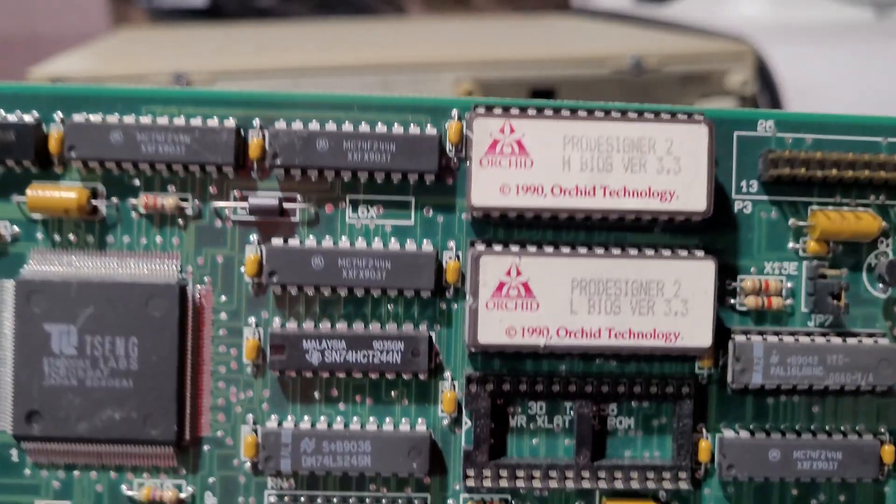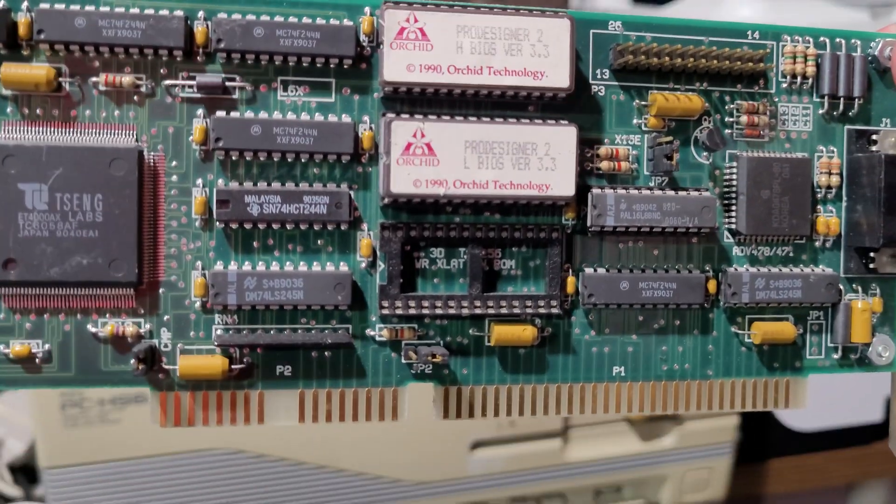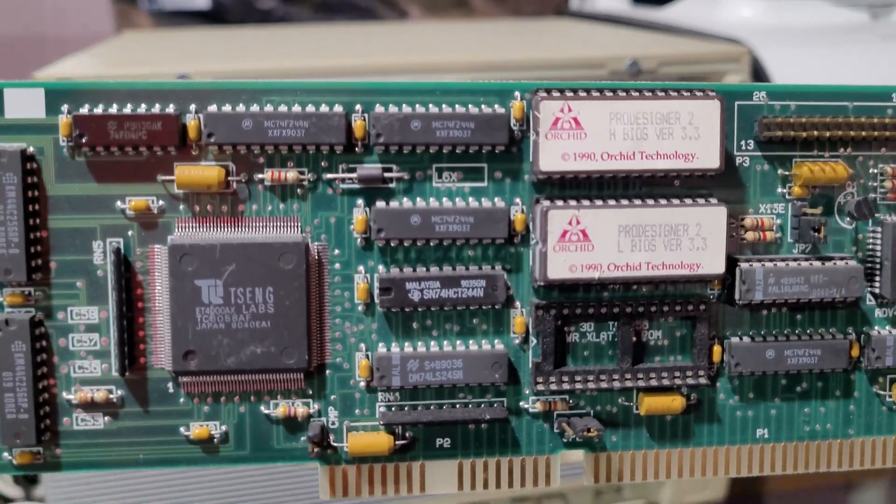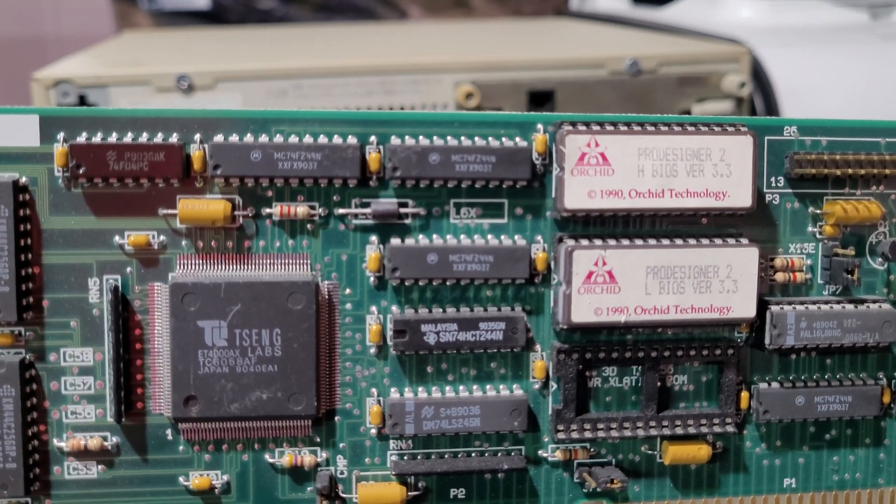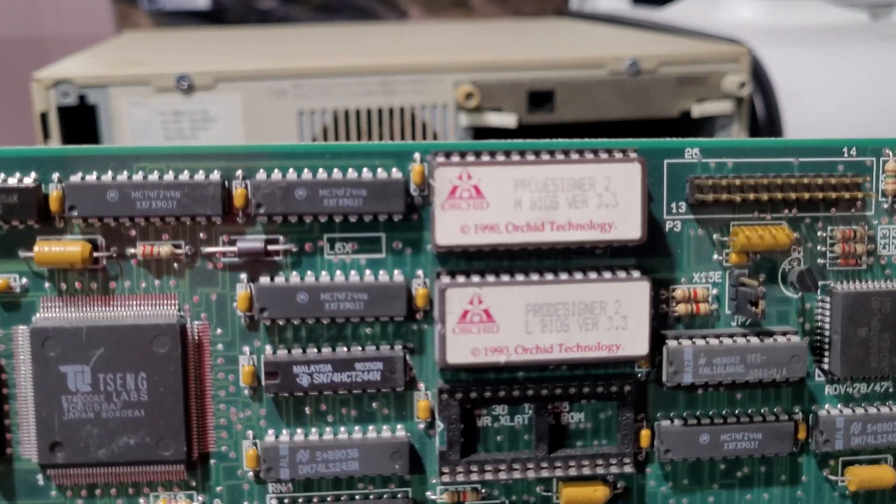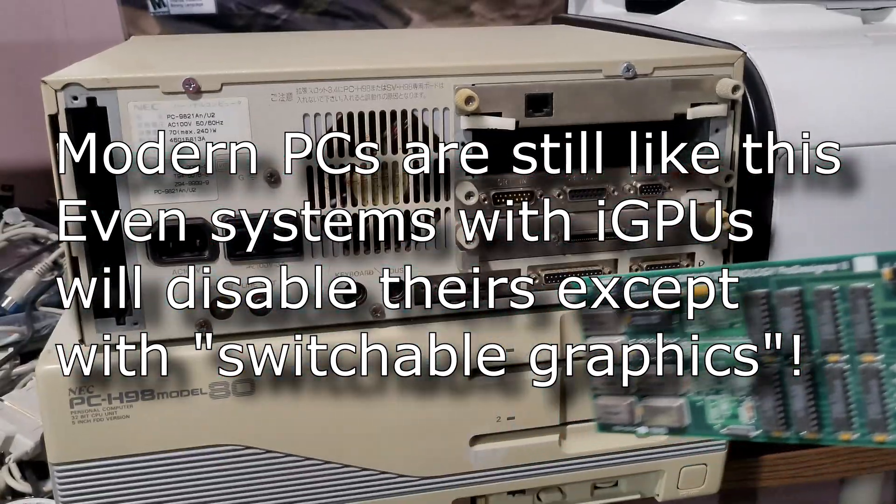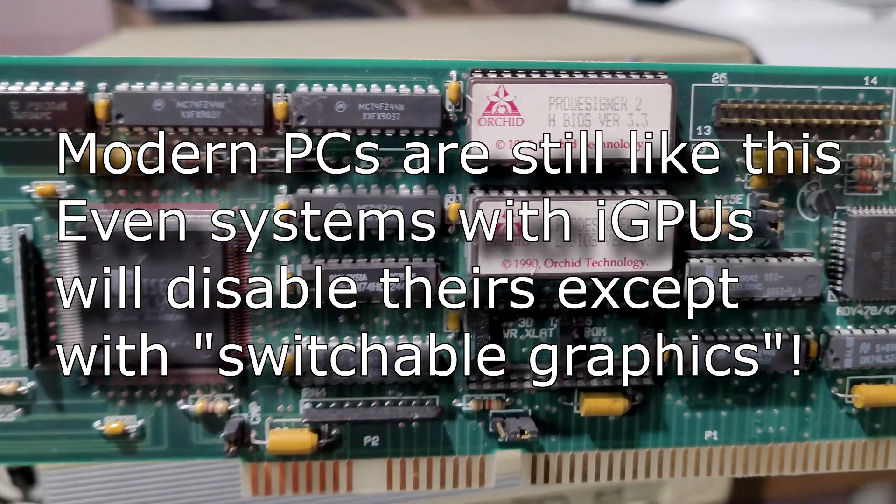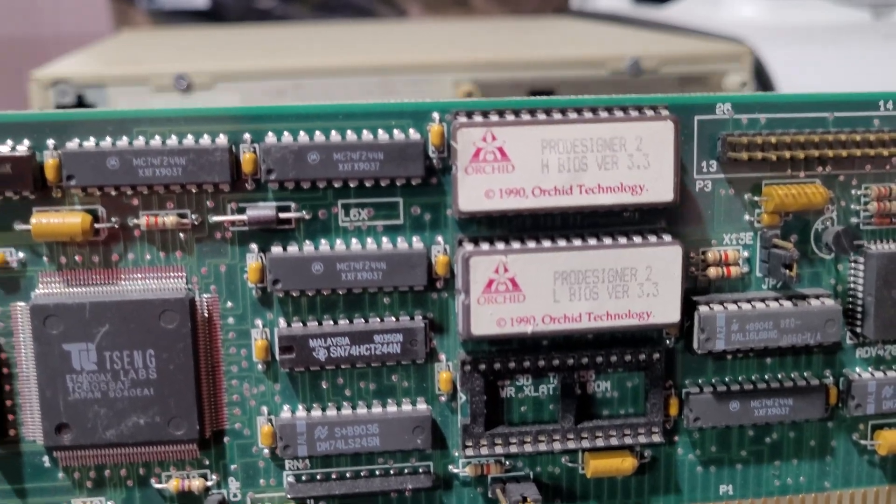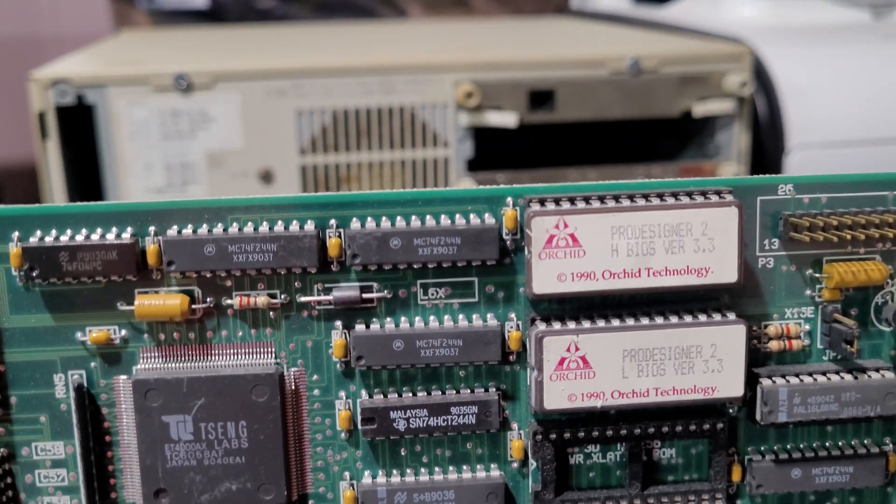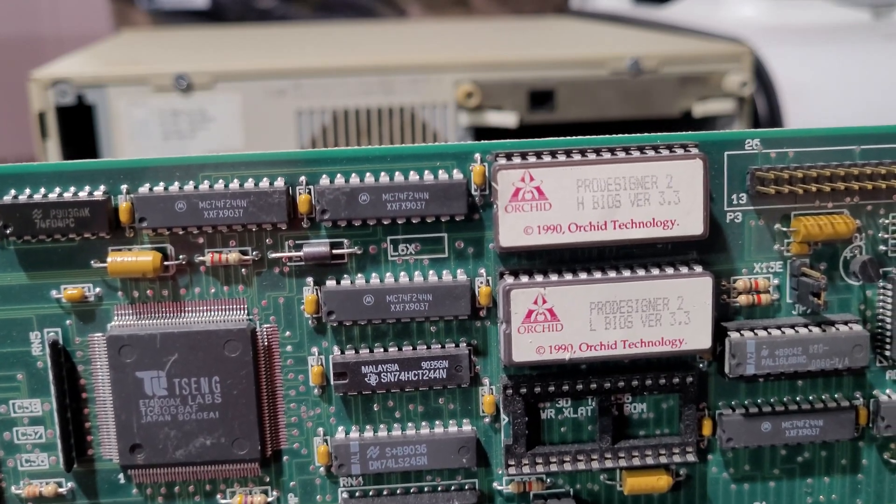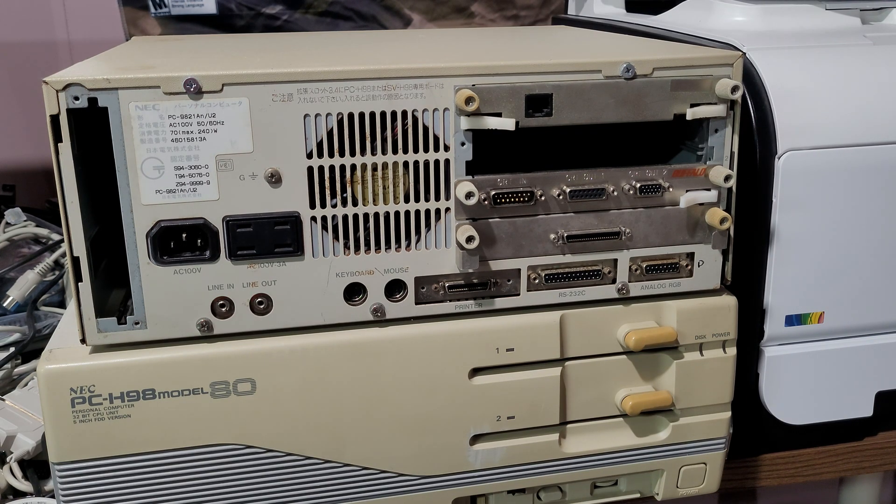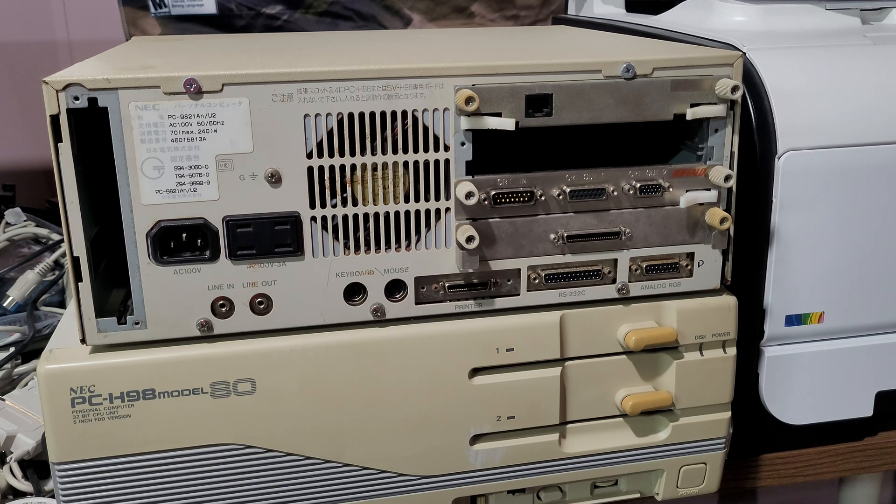This was possible because not only was the video system designed to be modular so you could switch between something like CGA, EGA, MGA, Hercules, and all the other standards before VGA came out, but also the PC used option ROMs on these video cards. PC-98 did for SCSI, but for video cards, it didn't have such a thing because all you were supposed to do was use the video on board. So on the PC, it would load the option ROM for video and you would get video out. You couldn't do this on a PC-98 because on the PC-98, the video card is directly integrated into the hardware. There is no way to upgrade the video card. Or is there?